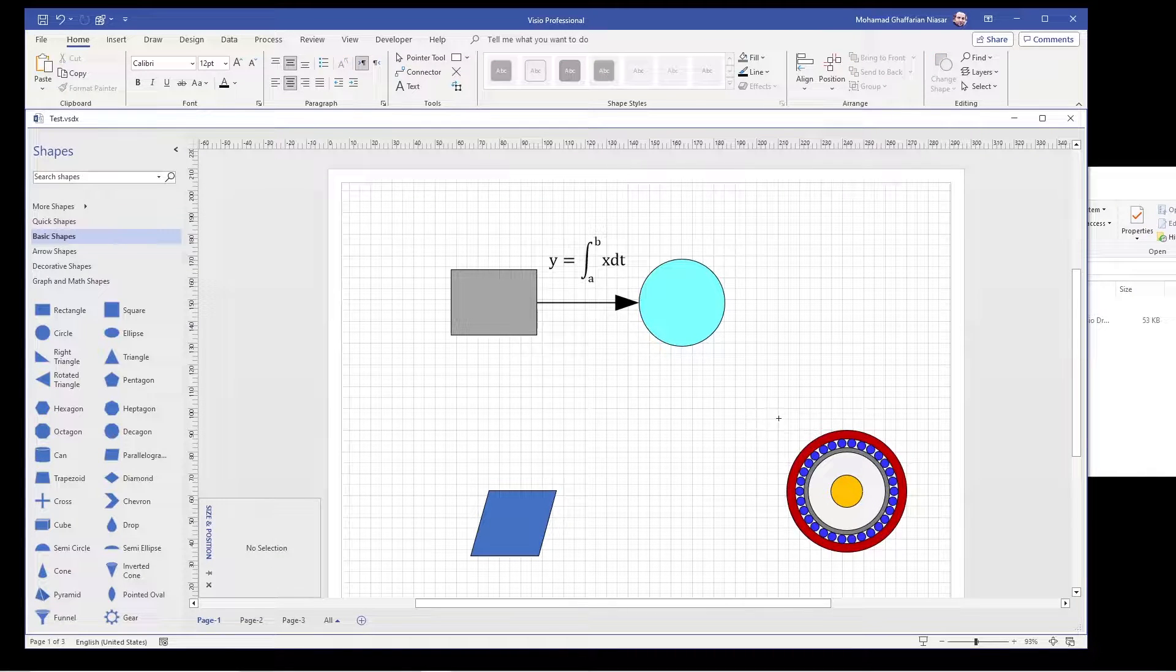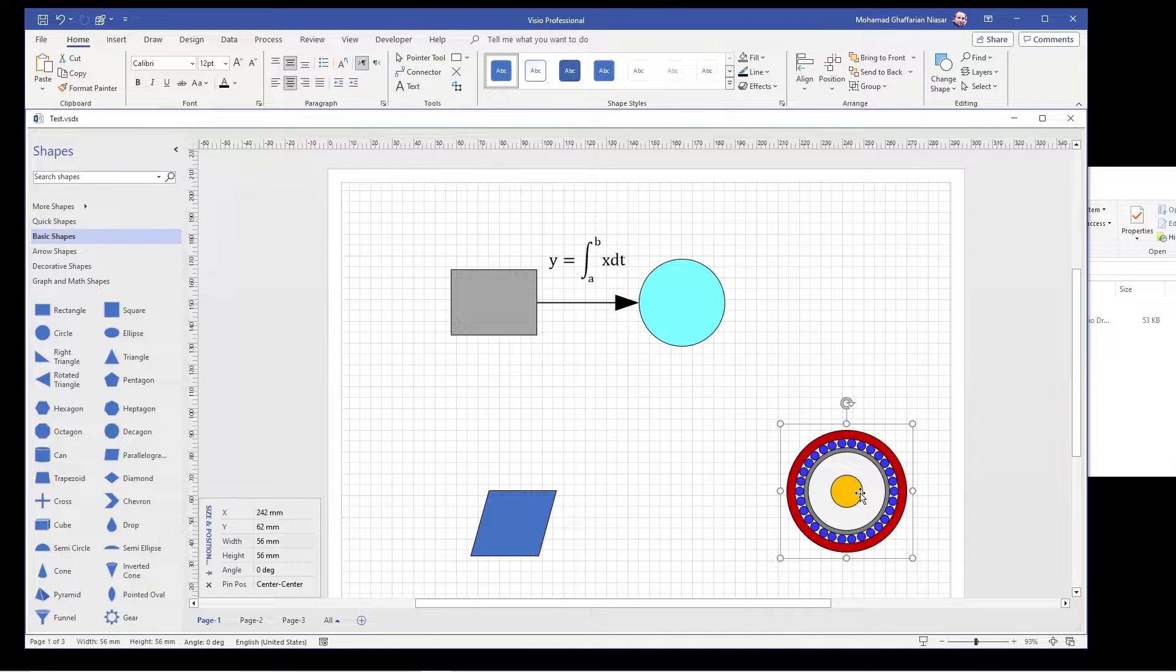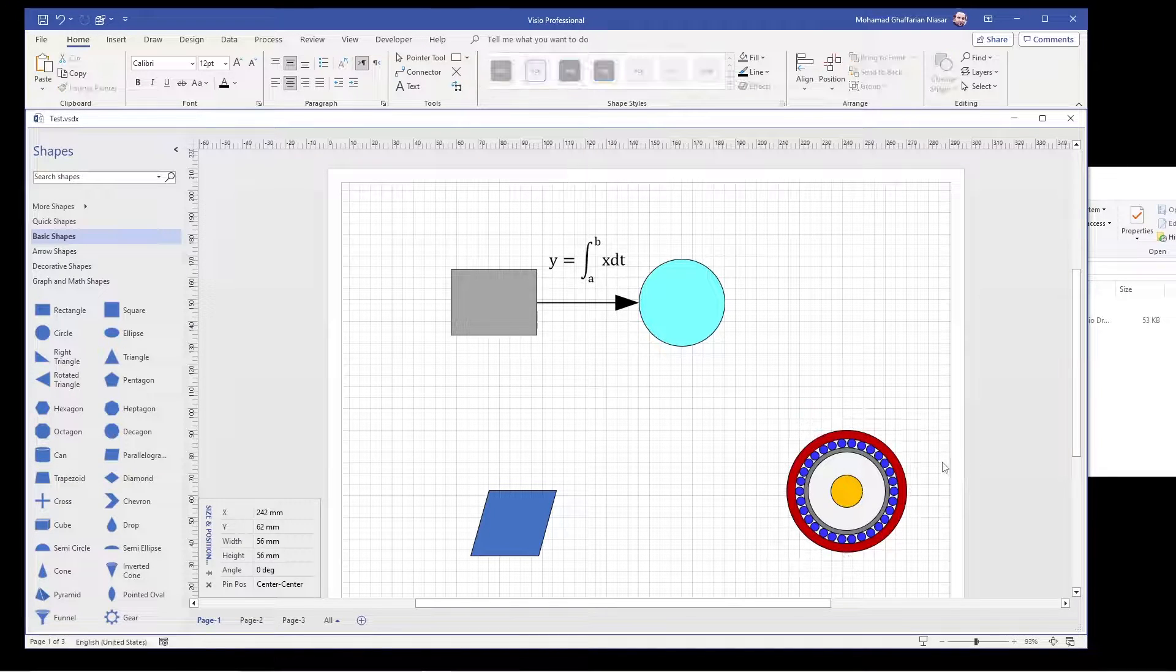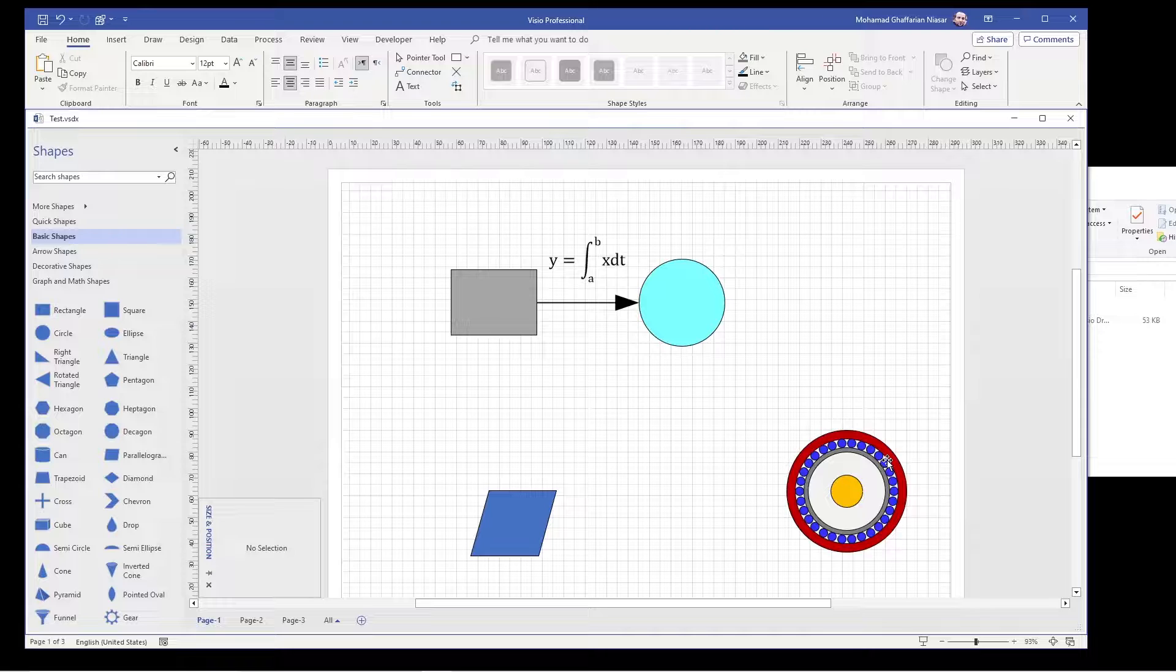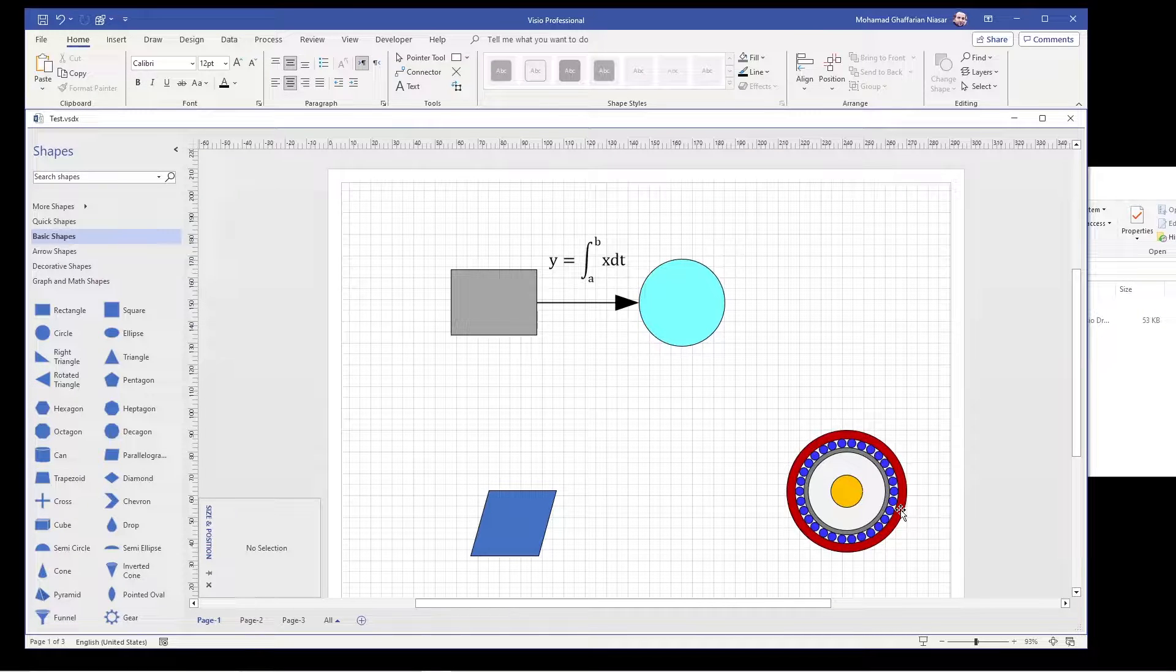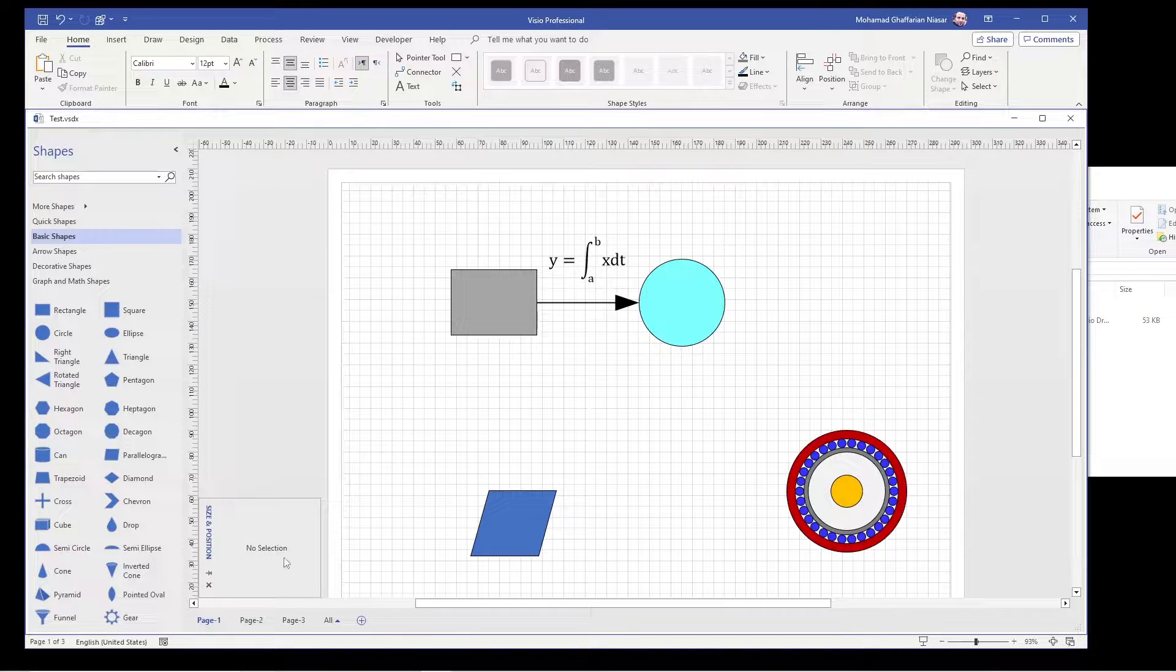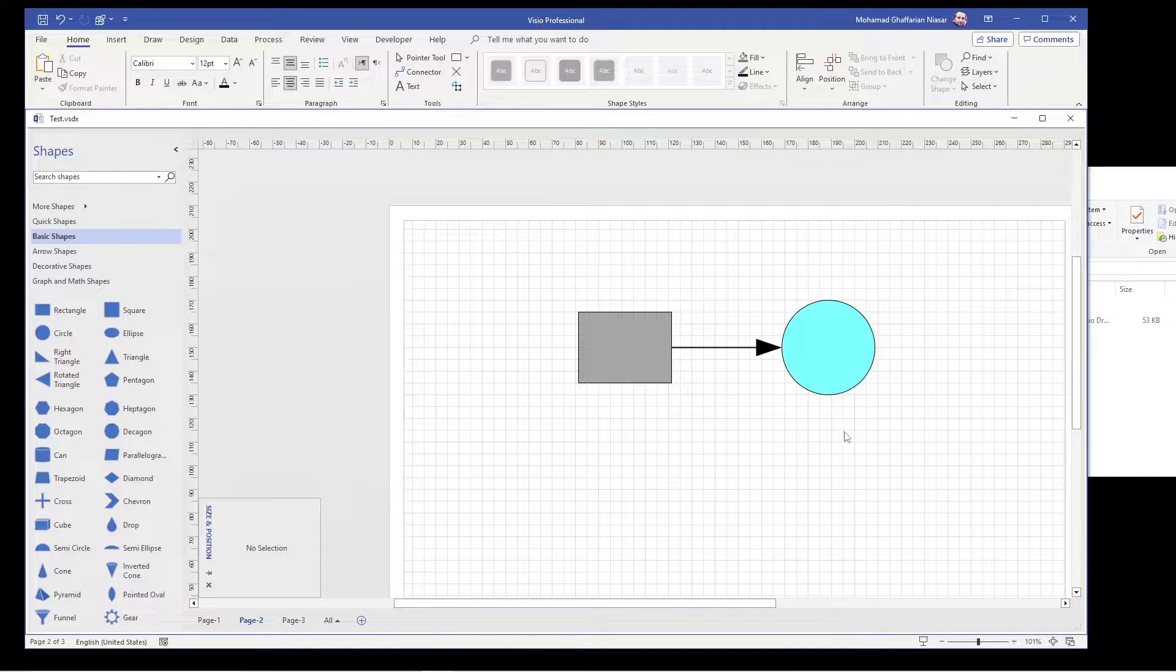And the third one is how to make a shape that is a bit complicated programmatically. For example, how to add all these small circles tangent to the bigger one using a programming language. Okay, let's start the first one and that is how to add equation.